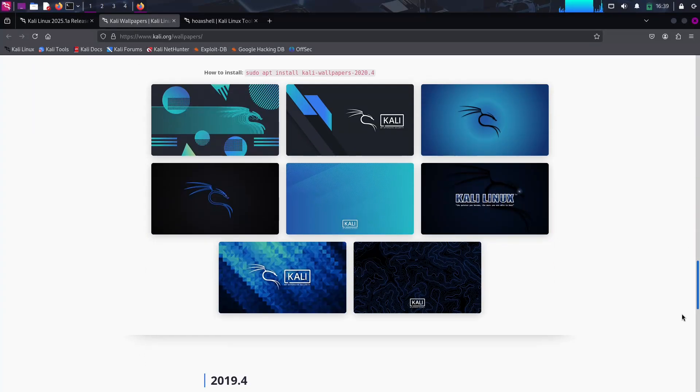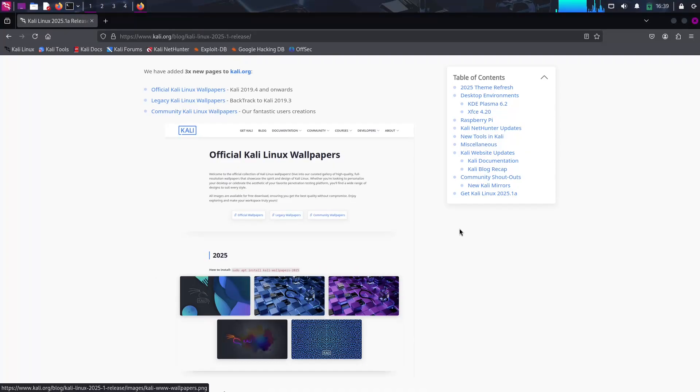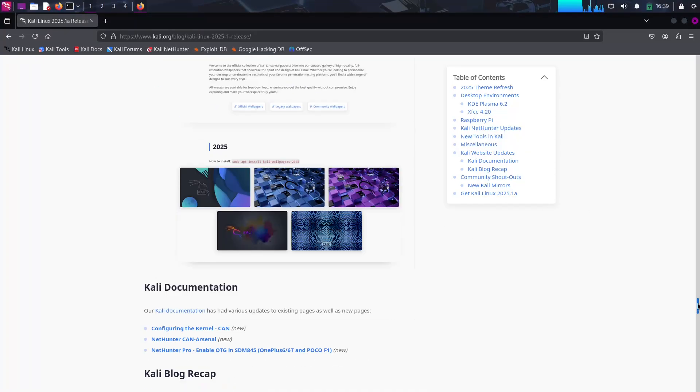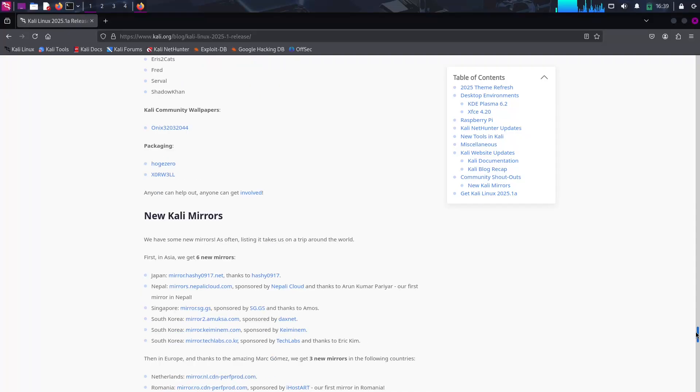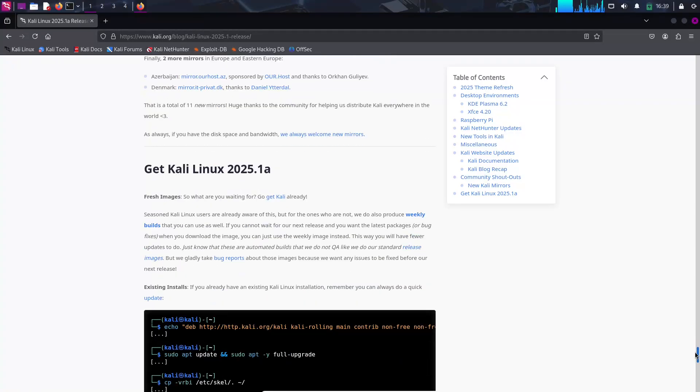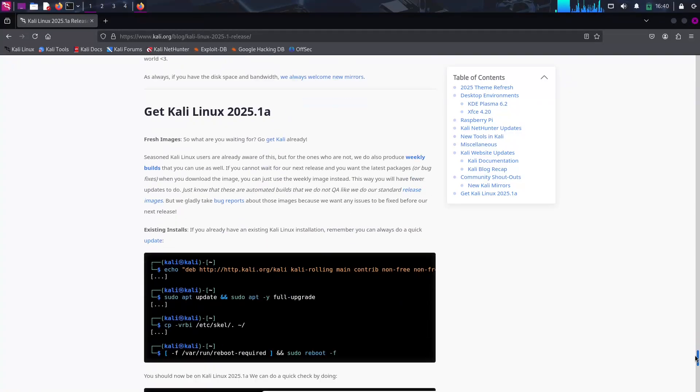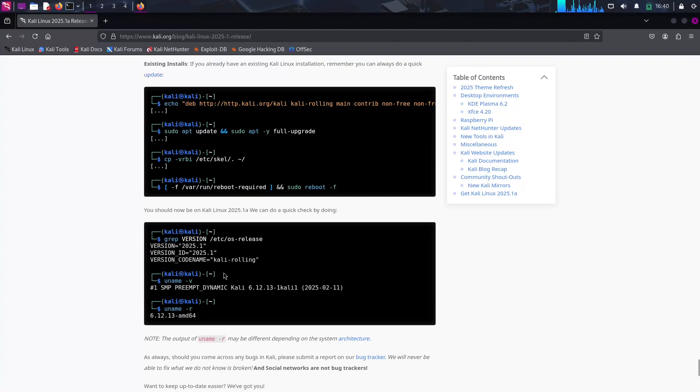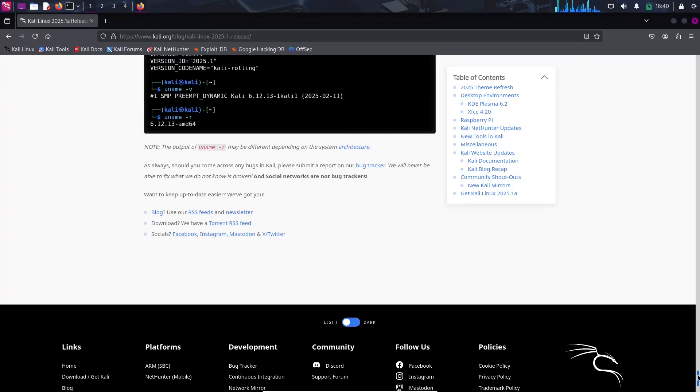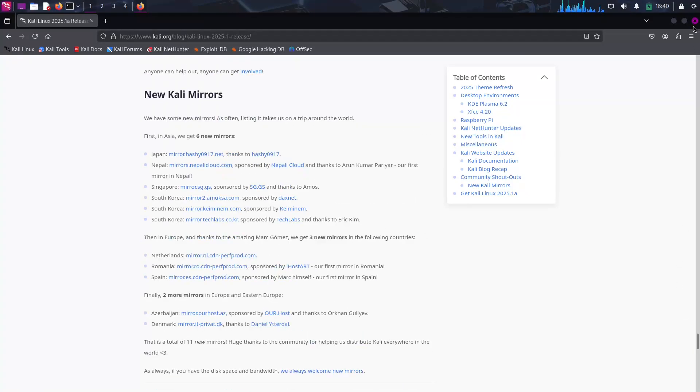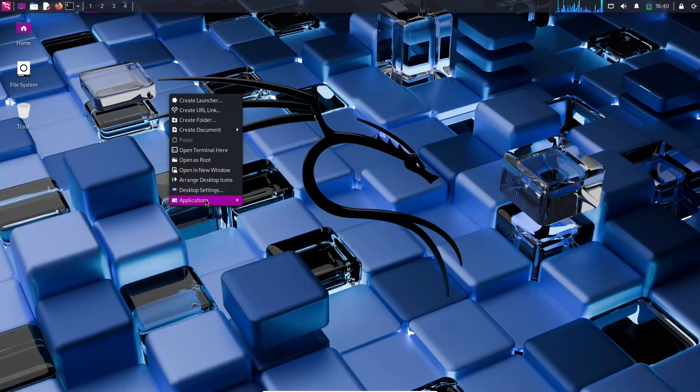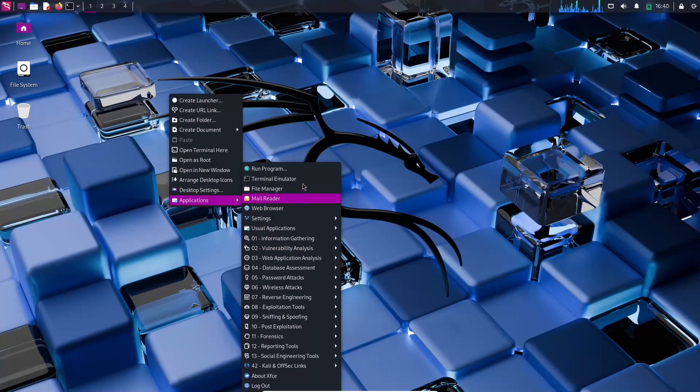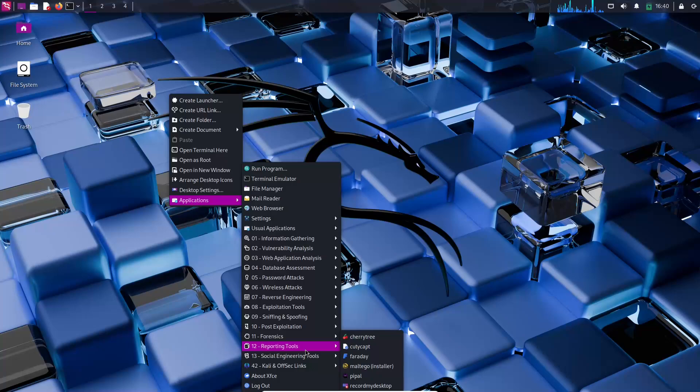Conclusion. Kali Linux 2025.1a stands out with its refined aesthetics, enhanced hardware support, and the introduction of innovative tools like Hoax Shell. Whether you're a seasoned cybersecurity expert or just stepping into ethical hacking, this release offers a robust platform to explore and secure digital environments. Thanks for watching and I'll see you in the next video!